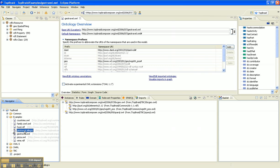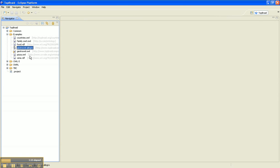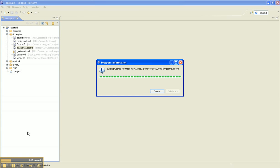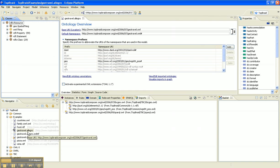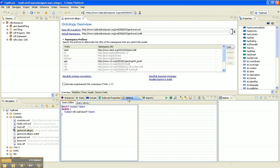And a file called geotravel.allegro, which is a proxy for the database in our TopRaid Composer's workspace. So let's close the .owl file and open the .allegro file and run some queries.